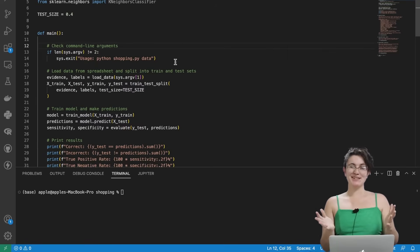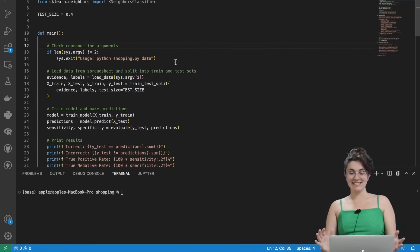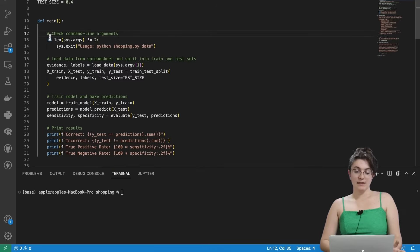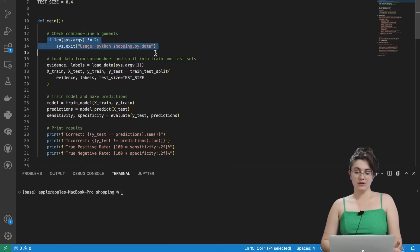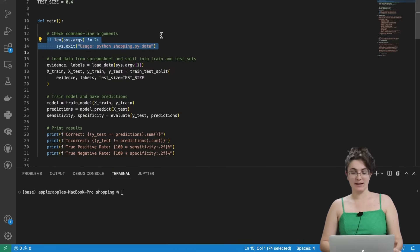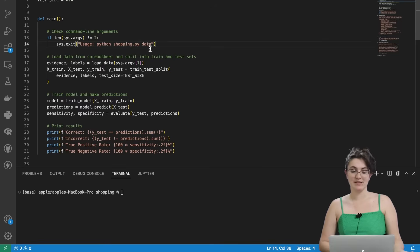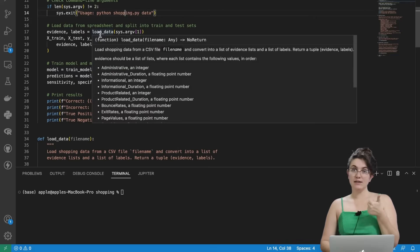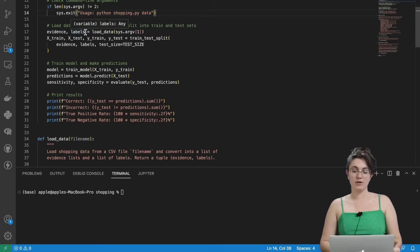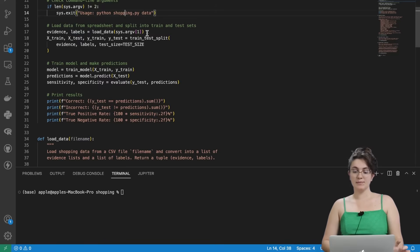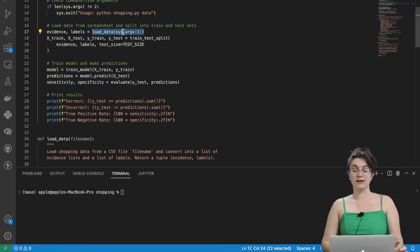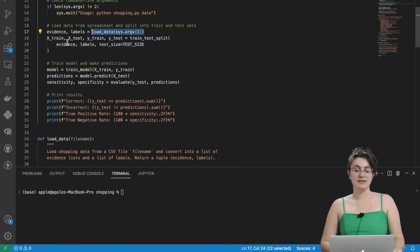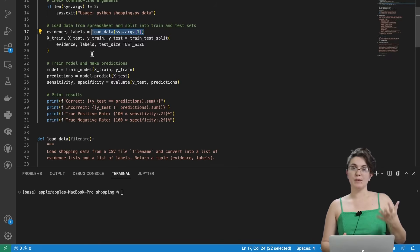We have a test size of 0.4. So 40% will be for test and 60% will be for training our model. In the main function, we're checking if we are receiving the exact command line arguments we want. So shopping.py and the CSV file. If so, we have here these two variables, evidence and labels, that will be generated by the function load data, a function we will implement.